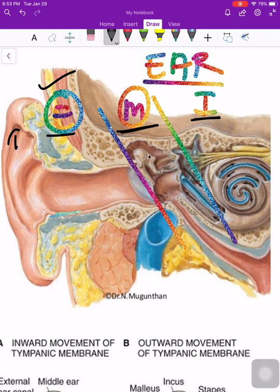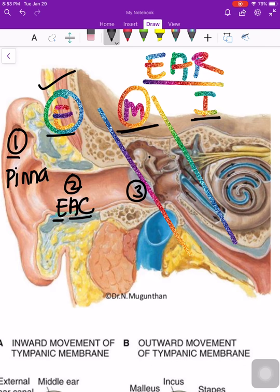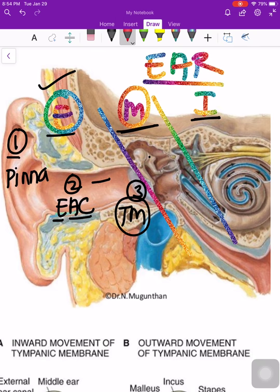The external ear has three parts. One is called the pinna, which is what we can see. Then there is the external auditory canal, which transmits sounds towards the membrane called the tympanic membrane. This tympanic membrane is a thick membrane which vibrates as the sound passes through it. These vibrations in turn move the ear ossicles, which are part of the middle ear. They mainly transmit and amplify the sound.